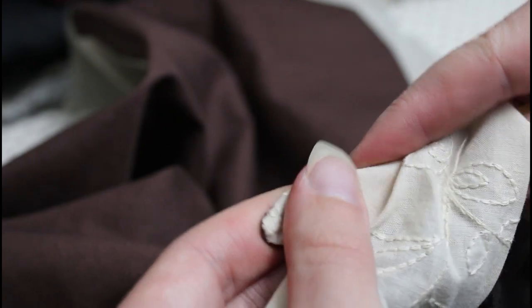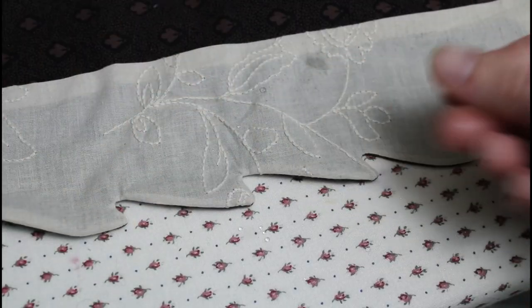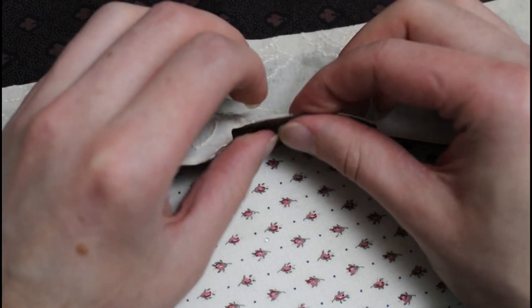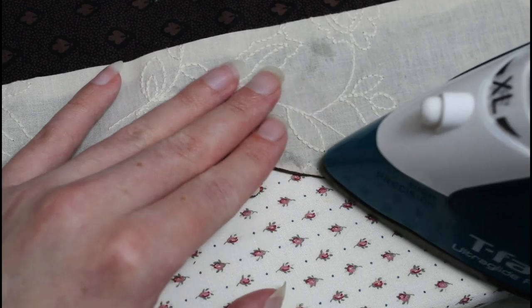The bumpy texture of the embroidery made it a little bit harder to press the edge down smoothly, and the facing does protrude a bit in some places, but it's not too bad.